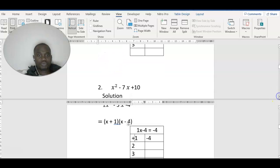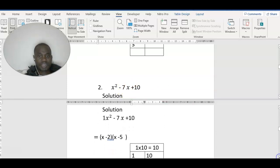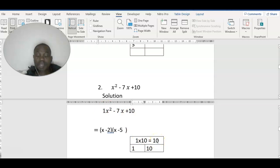Question number two: we have x squared minus 7x plus 10. Let's see how we can factorize that one. You write 1 in front, so we say 1 times 10 gives us 10. We need two factors which when you multiply give you 10, and when you add must give you minus 7. So you start with 1.